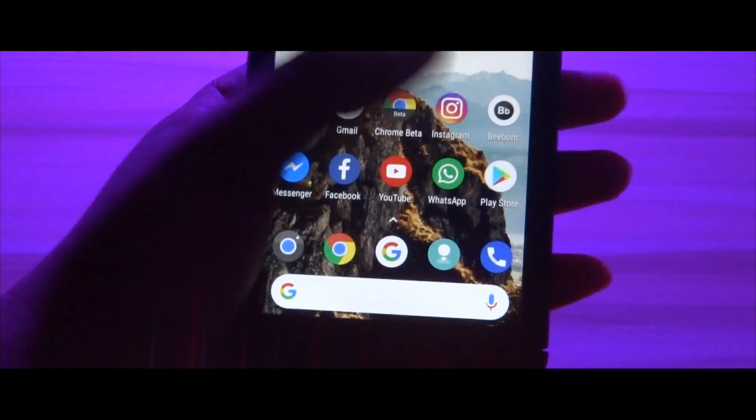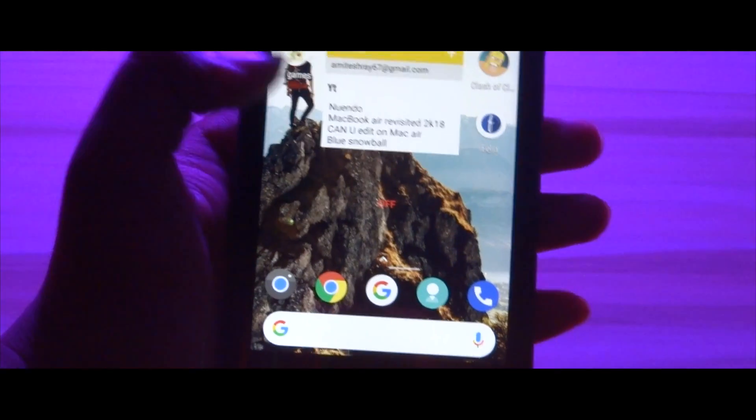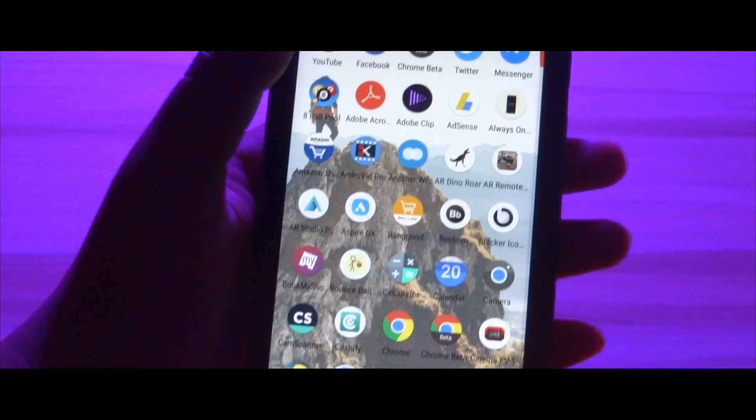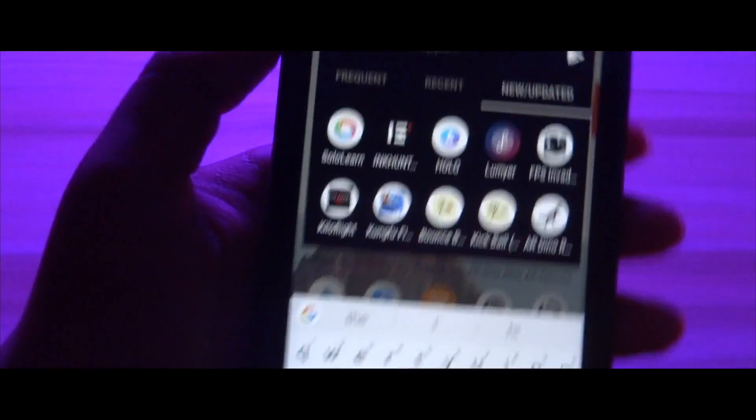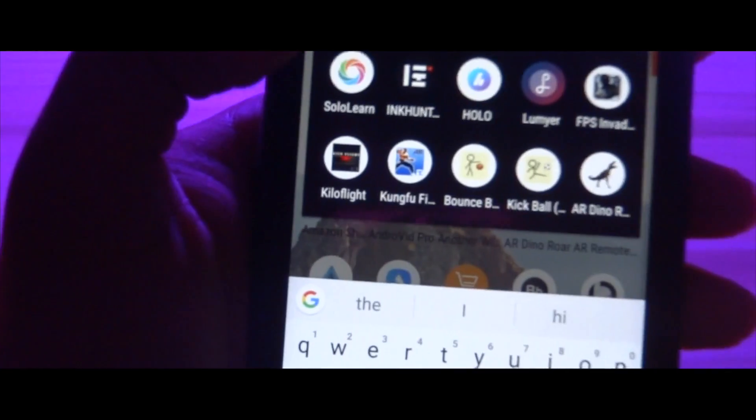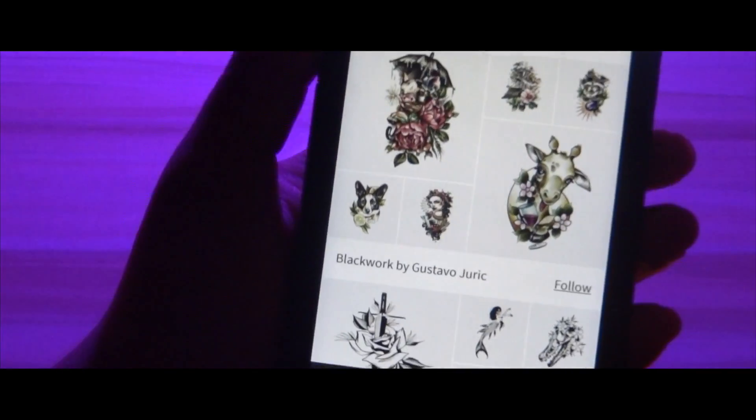First, download the Ink Hunter application from the Play Store—the link is in the description box below. Once installed, fire up the application and you will be greeted with a huge collection of tattoos to choose from.